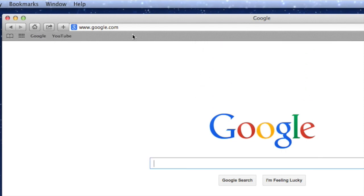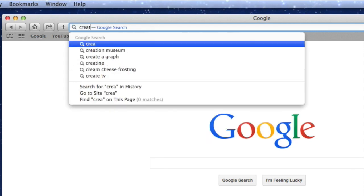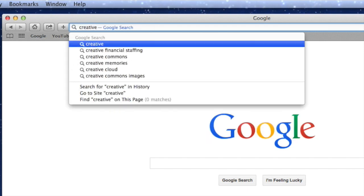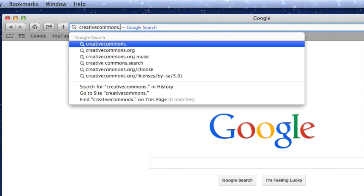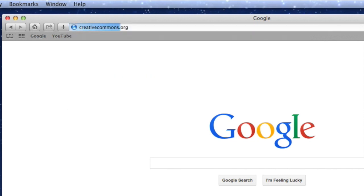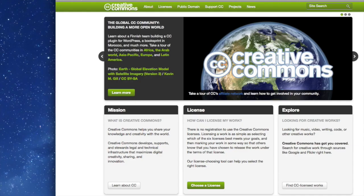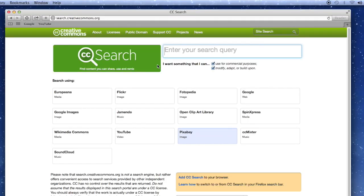Our next one, I'll tell you more soon about what it is, but go to creativecommons.org. Once you're there, look down, see where it says explore, where it says find CC licensed works, click. CC search is what we're looking for.